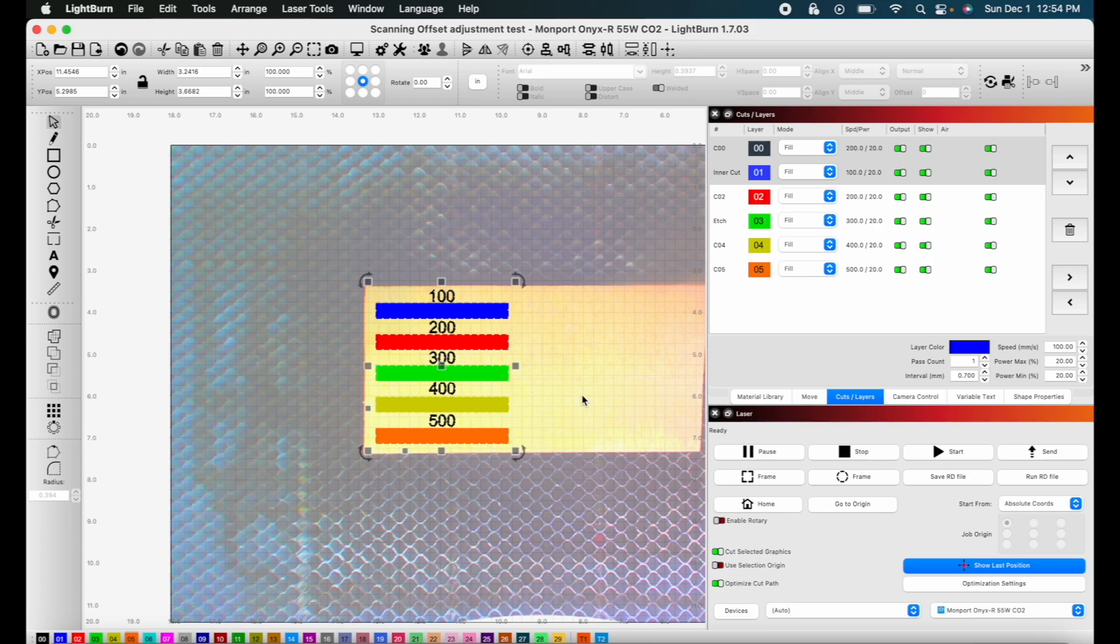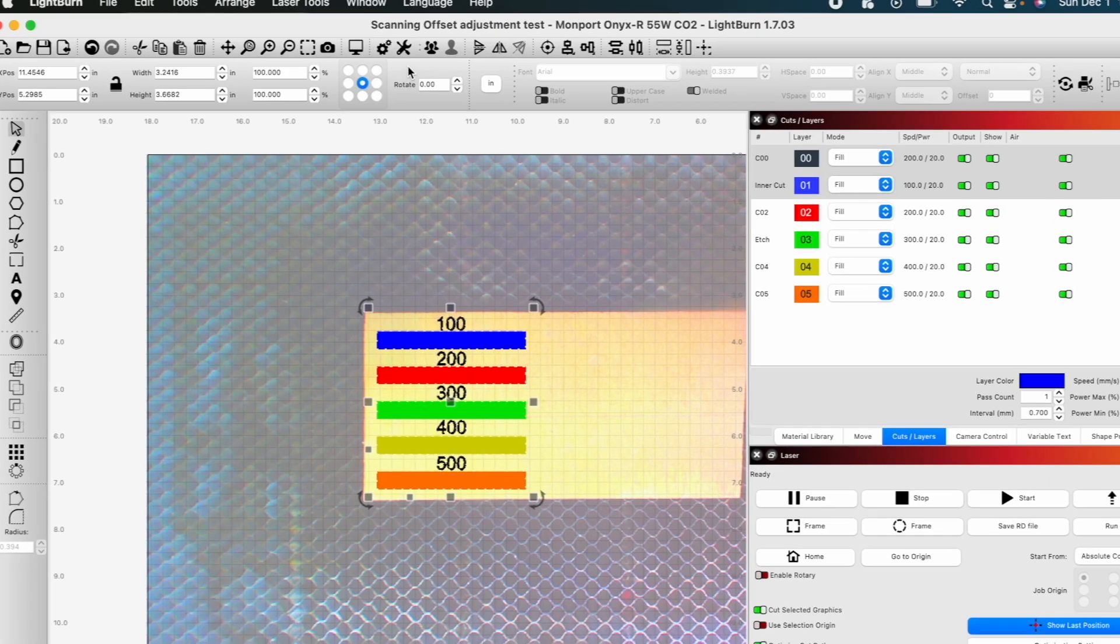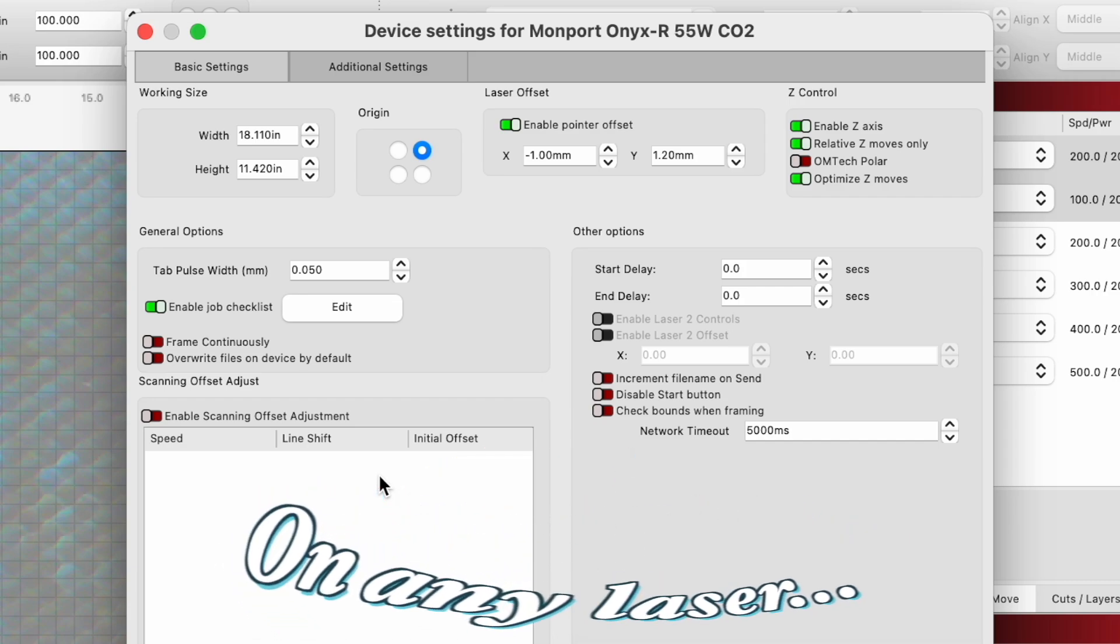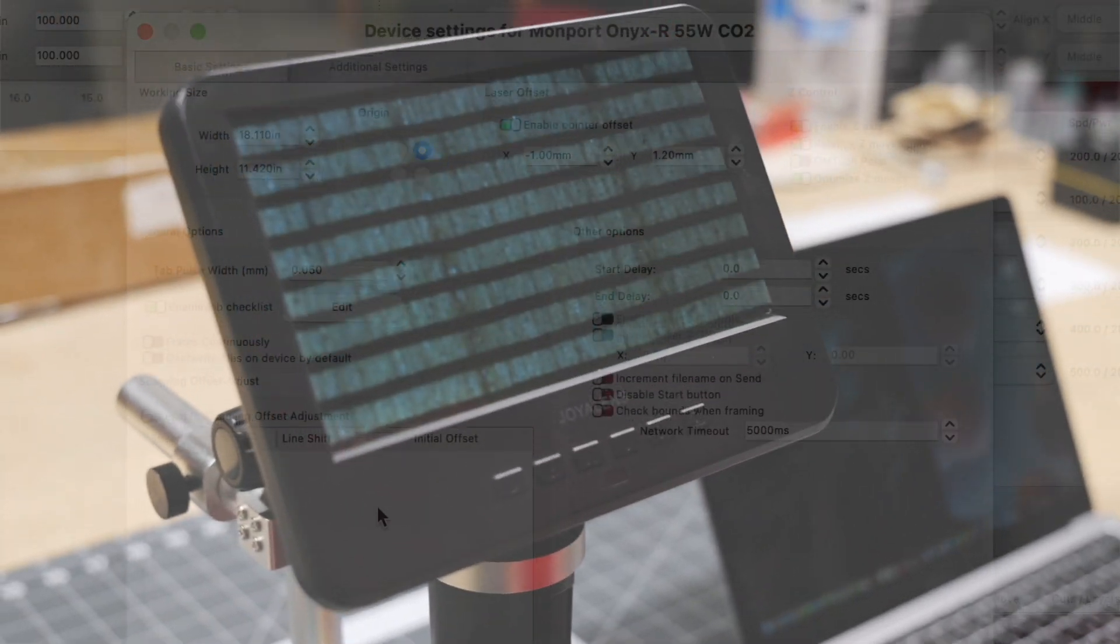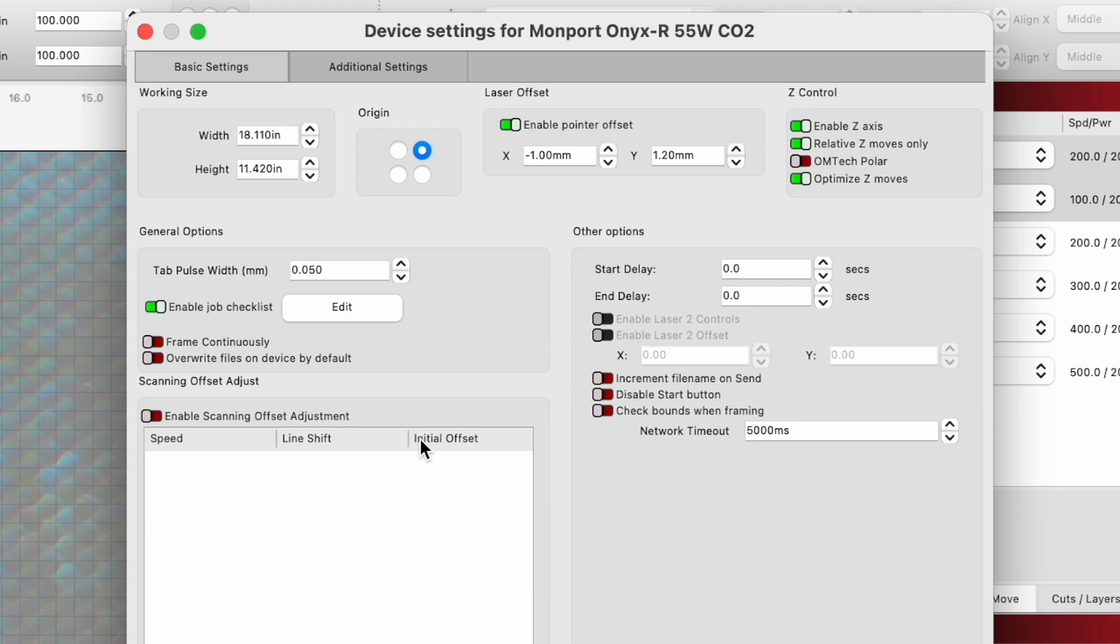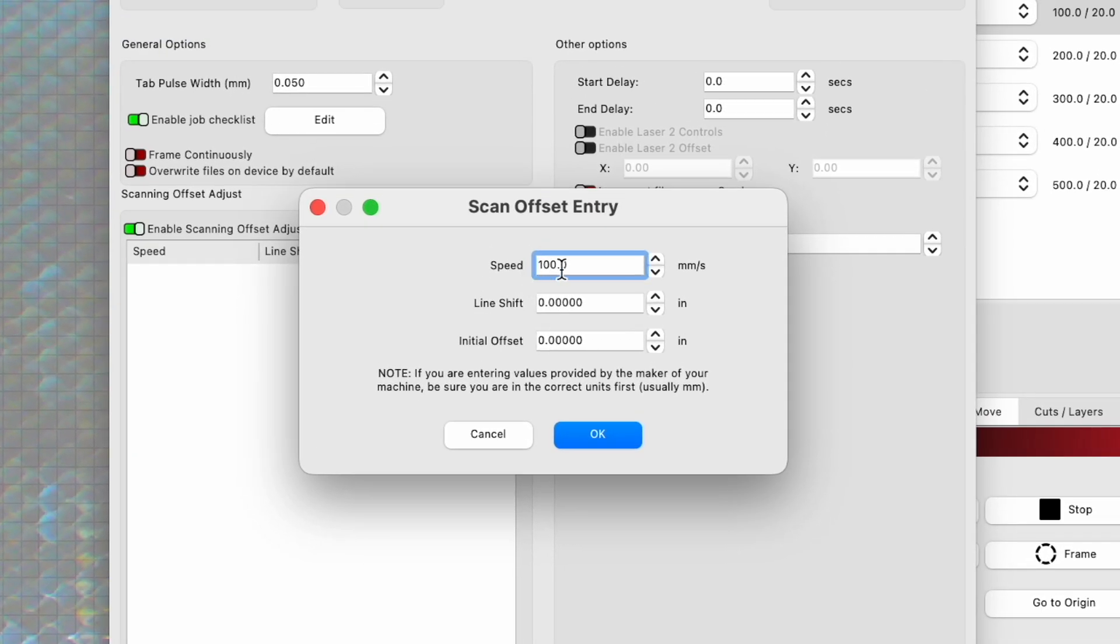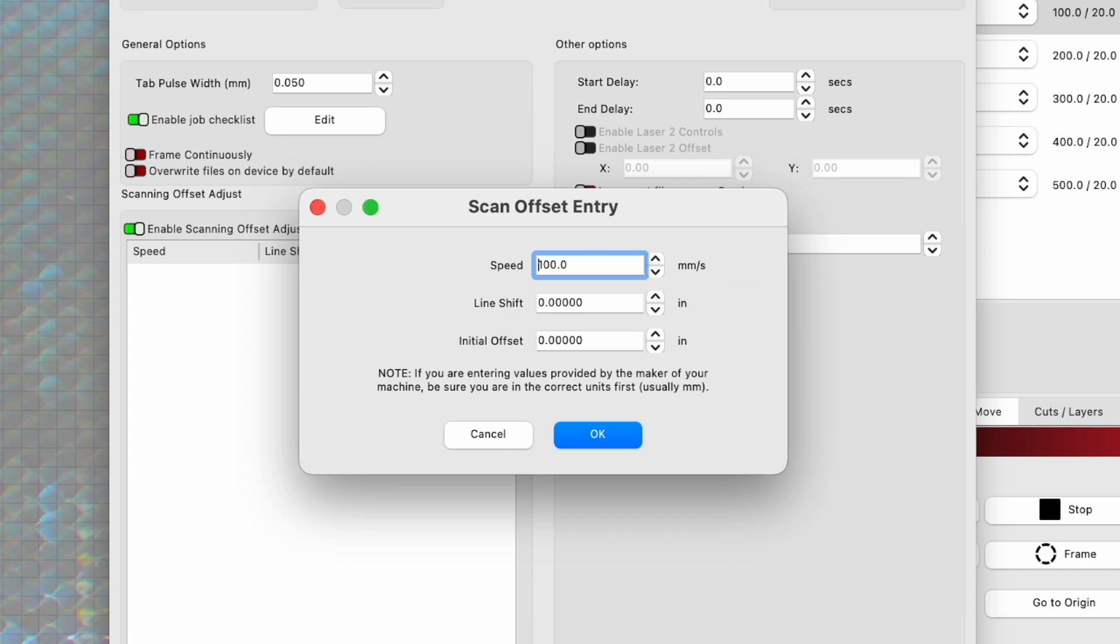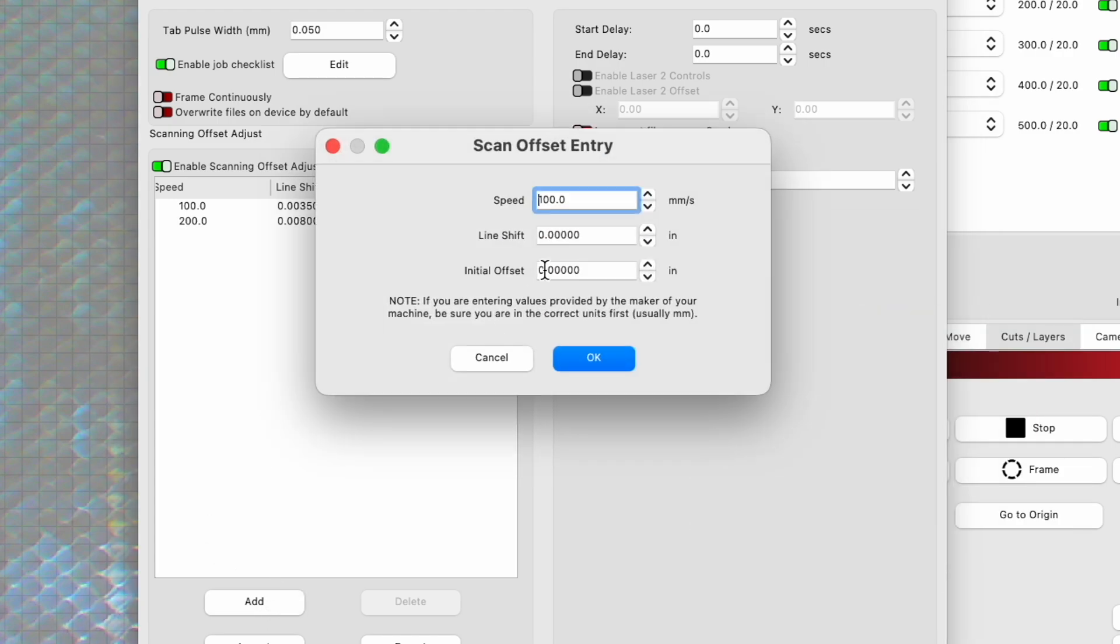So we're back here in Lightburn and now we're going to input the measurements we got in our scanning offset adjustment. This is the key to getting crisp lines in your laser. This is going to be different on any particular laser. So it's really important that you get refined measurements and you can always do trial and error to get as close as possible. Obviously you don't need a digital microscope to get these measurements, but it certainly helps. We're going to enable our scanning offset adjustment and add our values. For our speed of 100 millimeters per second, 0.0035. For 200, 0.008, and then we're just going to keep doing this for each of our speeds.